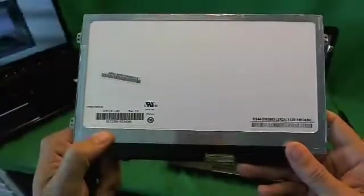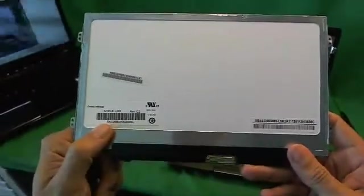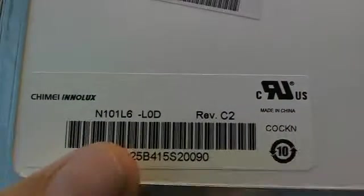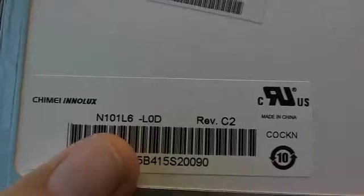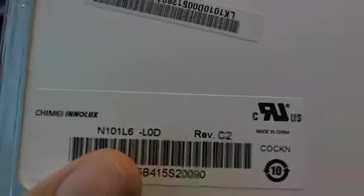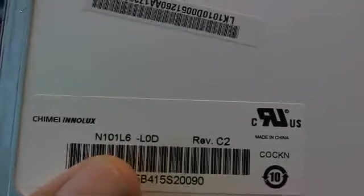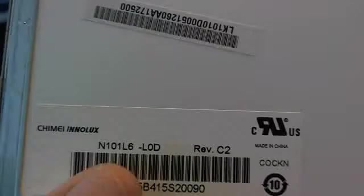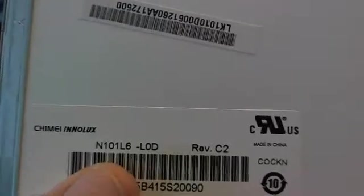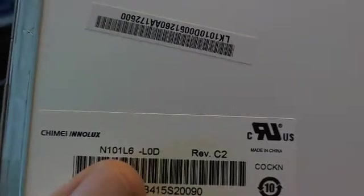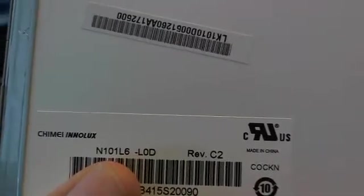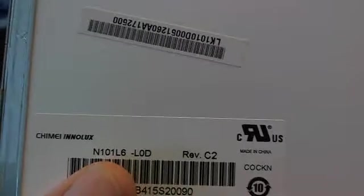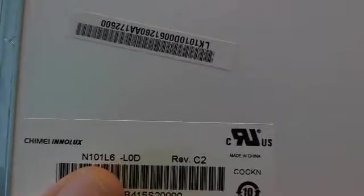Next let's take a look at the part number for this laptop screen model. The number is N101L6-L0D. You just need to search for N101L6 and you will find it.